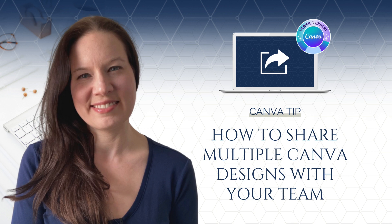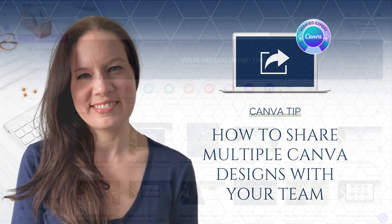If you work as part of a team on Canva or you're collaborating with another business owner and have been added as a team member to their account, you may have questions about how to efficiently share designs and images.